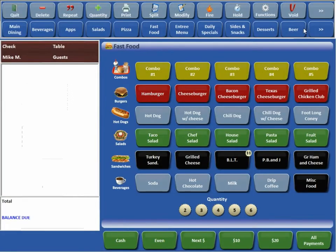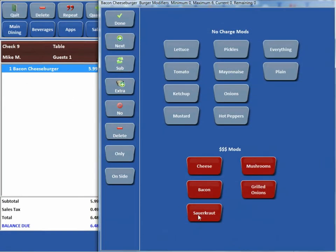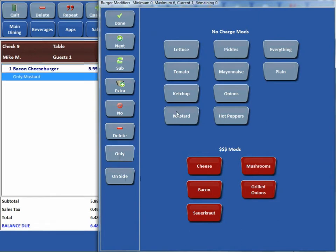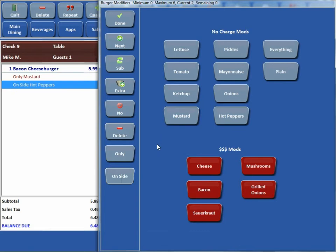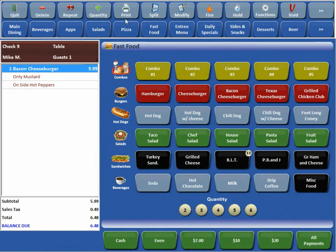Go ahead and log out. And now you can see when we ring up a bacon cheeseburger, we have two new buttons now. We say hey, I want a bacon cheeseburger with only mustard. And I will take on side hot peppers. Done. You can see where it says only mustard and on side hot peppers now.